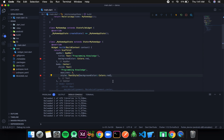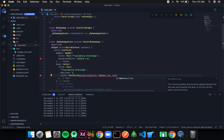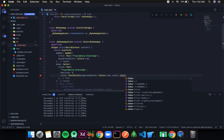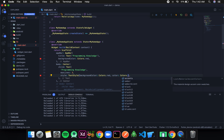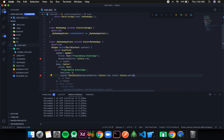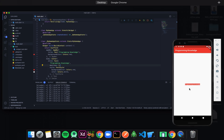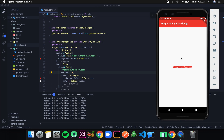Similarly, we have another property — not textColor but simply color. I can give Colors.white, then format and save it. Now you can see the text is in white color.